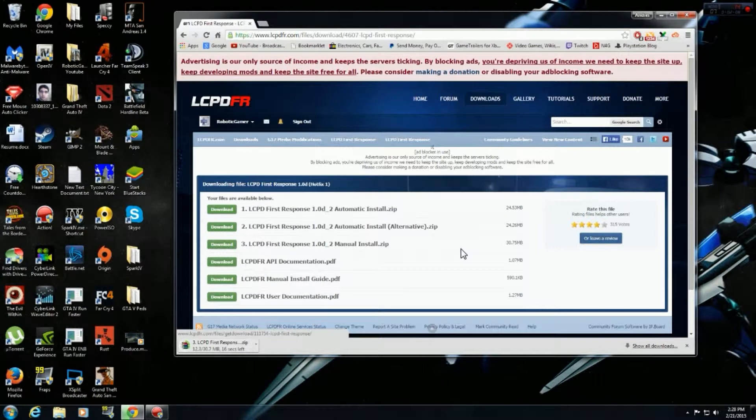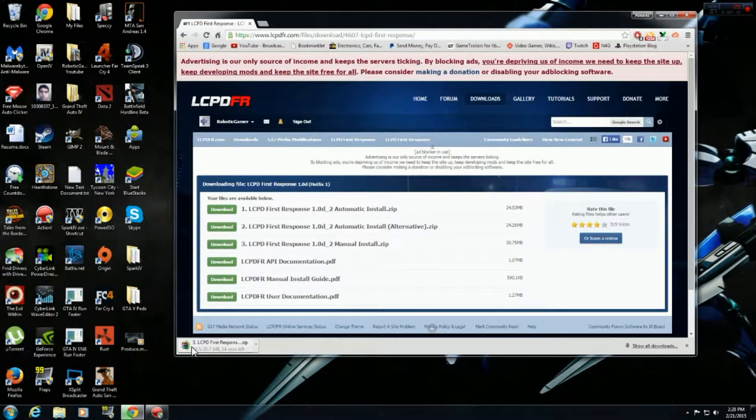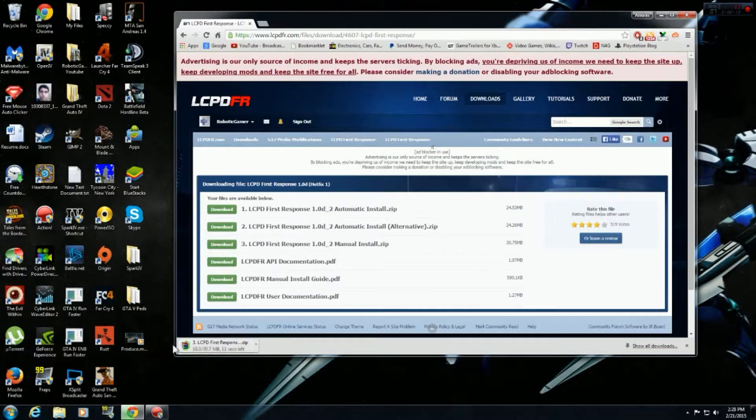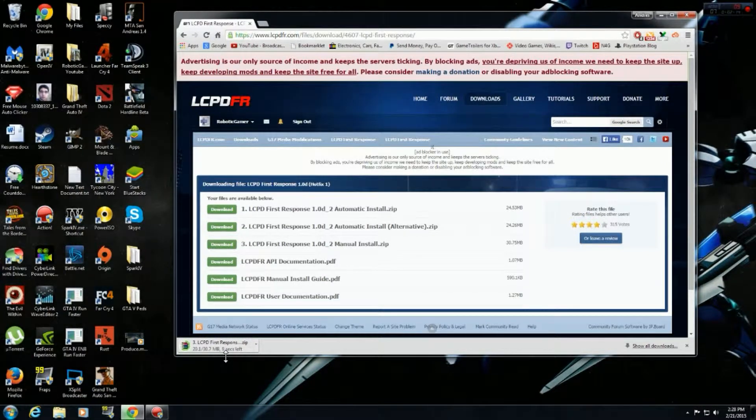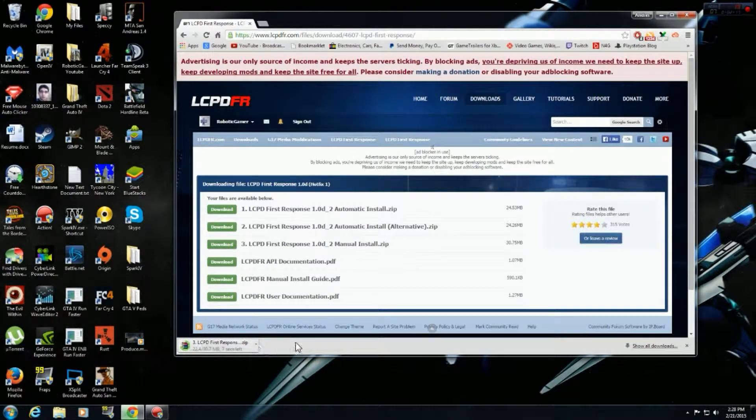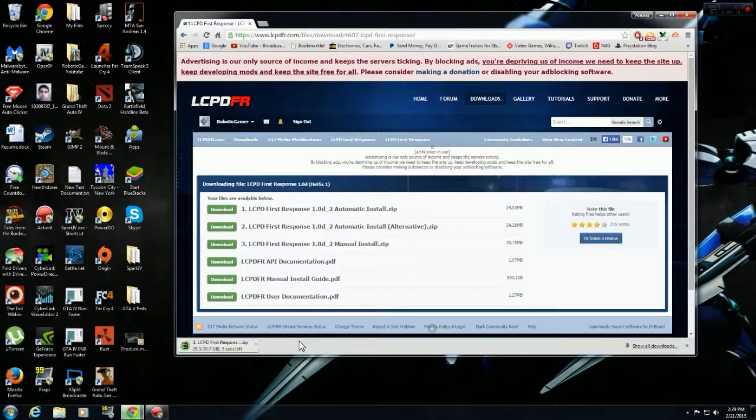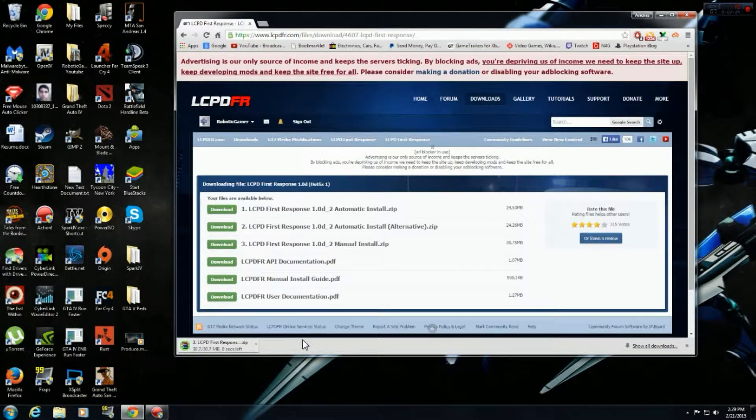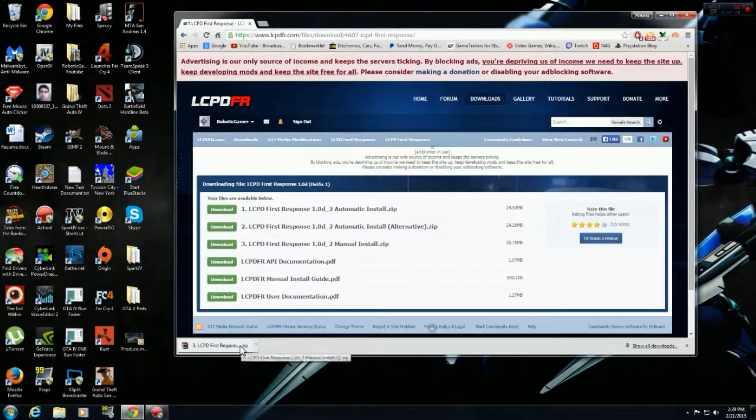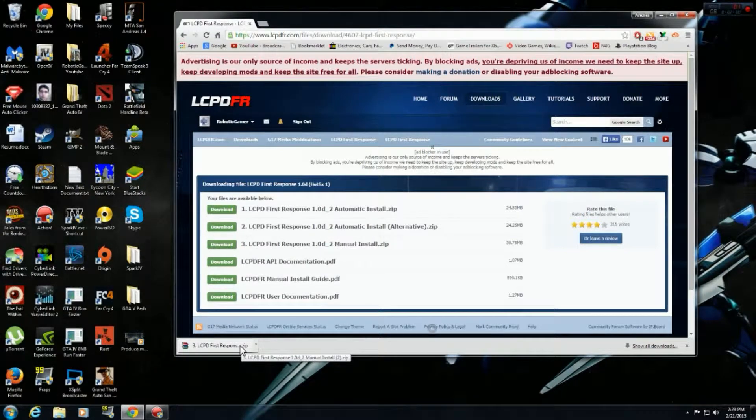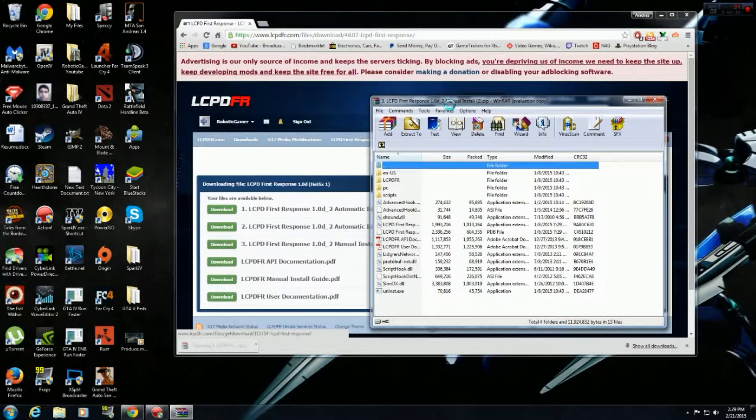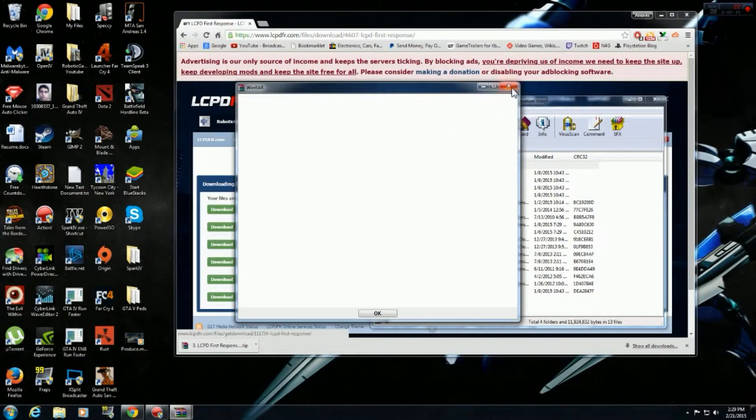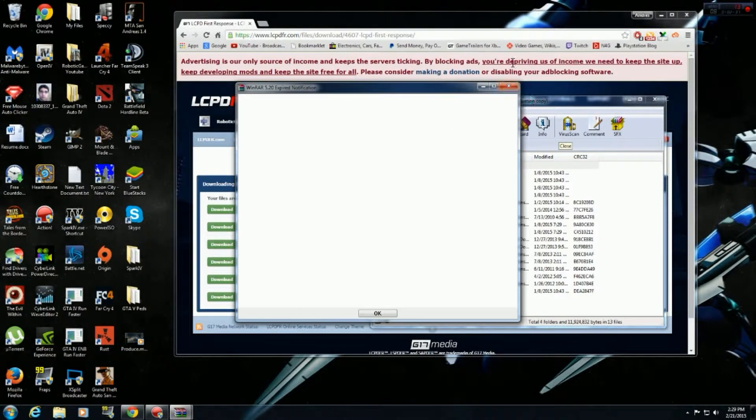But okay, so when you guys have LCPD First Response file here, you just have to drag it into any of the GTA 4 folders that you created or it's already there. And that's really it. Pretty simple enough. But I would also show you the newest stuff that they added into the new version as well. Also that I have noticed.